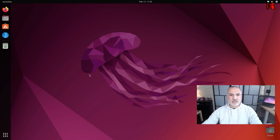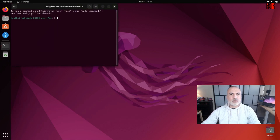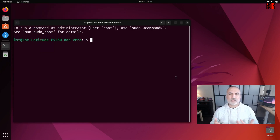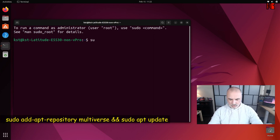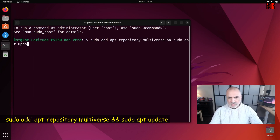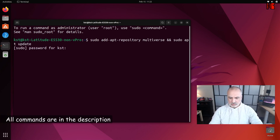First, on your Linux machine you need to open a terminal window. Press Ctrl+Alt+T and the terminal window will open. The first step in the installation of VirtualBox is to add the multiverse repository. The command you need to key in is: sudo add-apt-repository multiverse && sudo apt update. Press Enter.